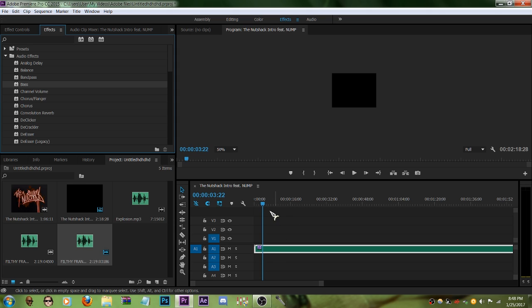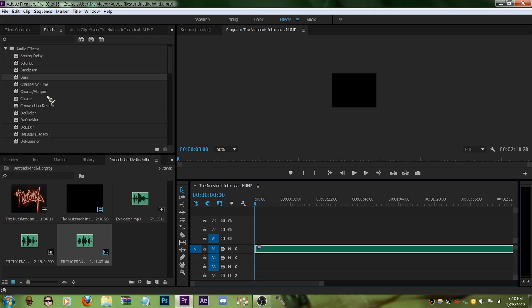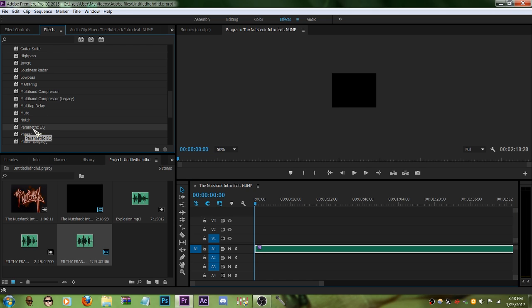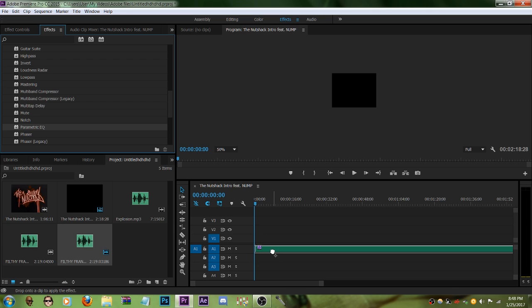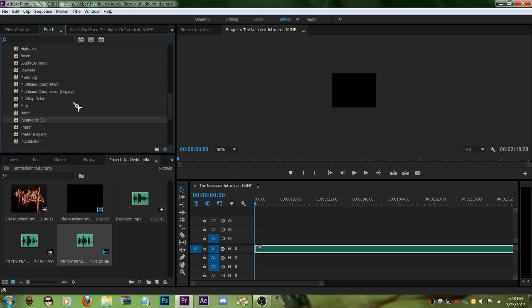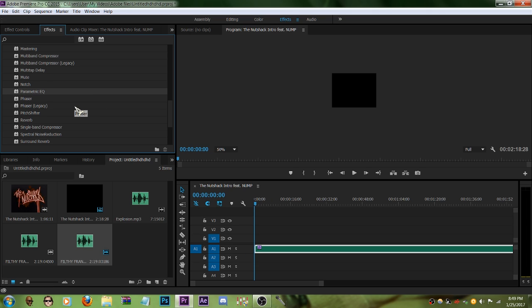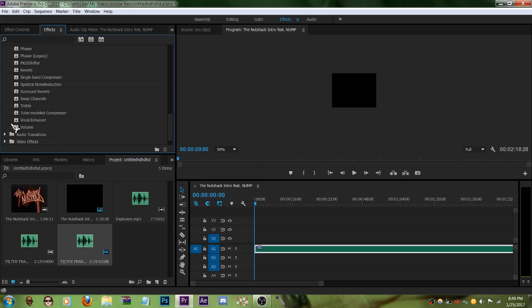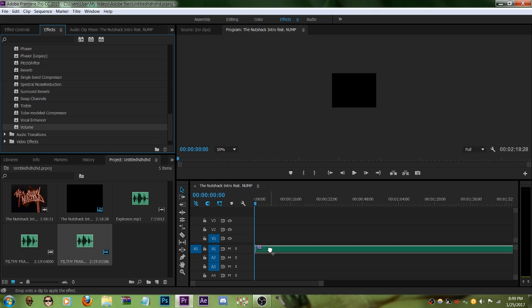On your component thingy, composition, that's what it's called. Then you scroll down a bit until you find parametric EQ and volume. Drag that inside right here. Then go to effects control and you will see this.